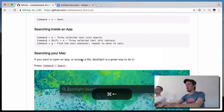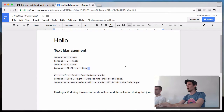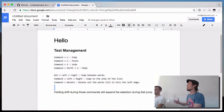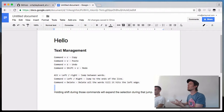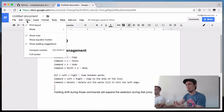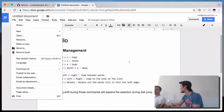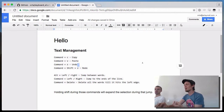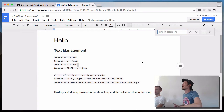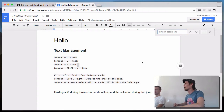A bit more advanced on text: there is the idea that you can search inside the current document. Normally you would go up and press Edit — but Command+F is the obvious answer. I don't know any other way than doing Command+F. If you're just doing that, life is fine, but you can improve this.